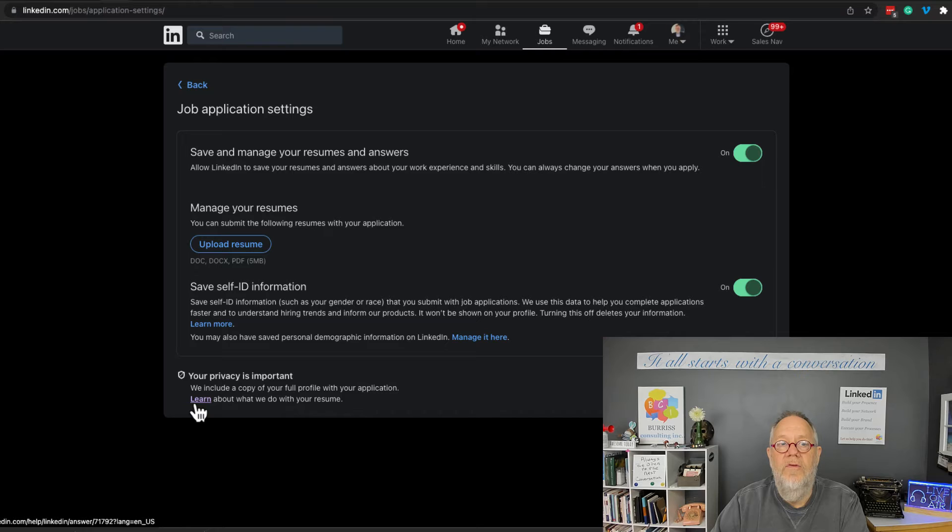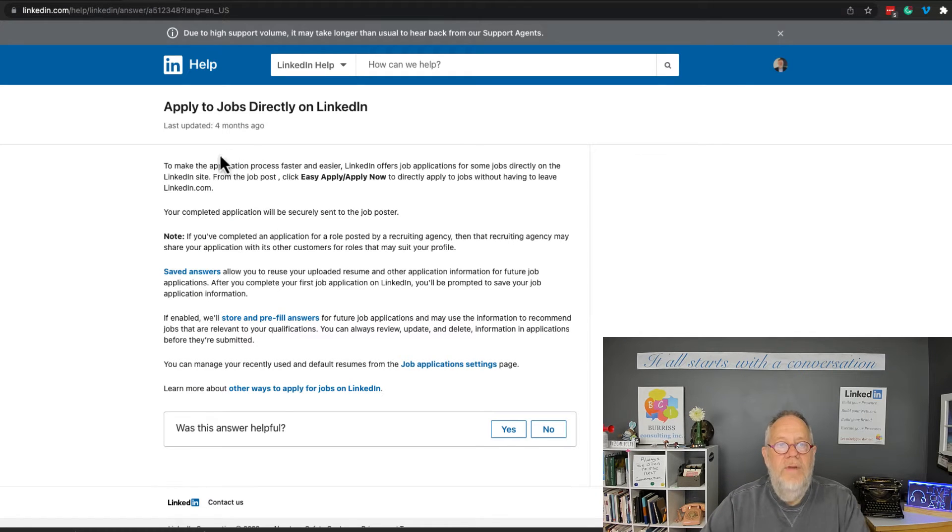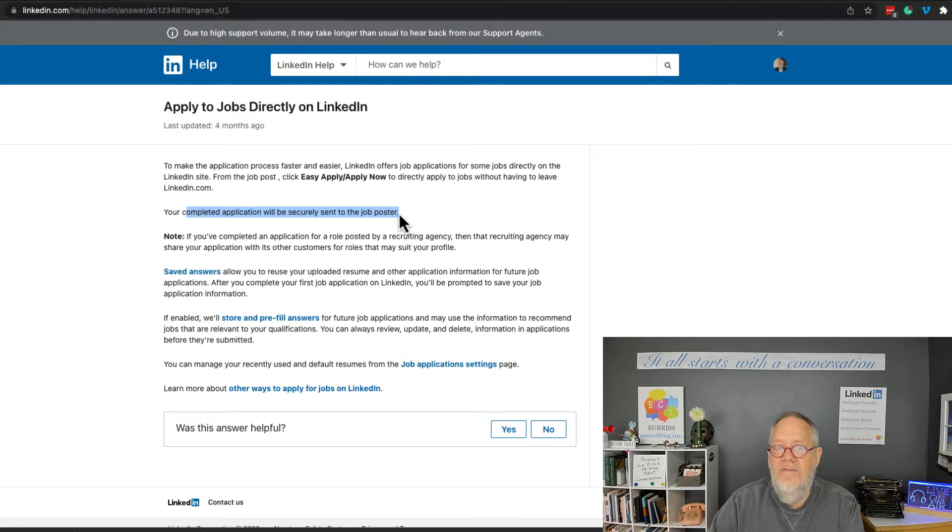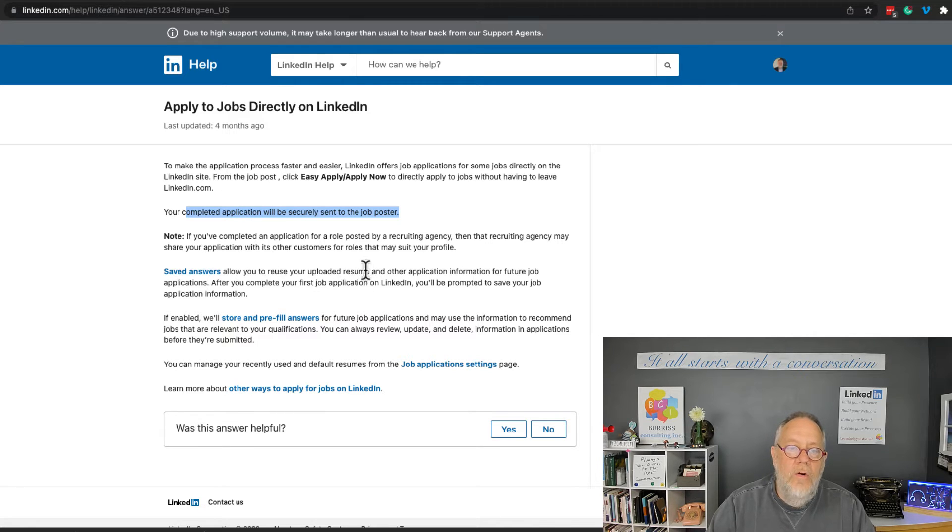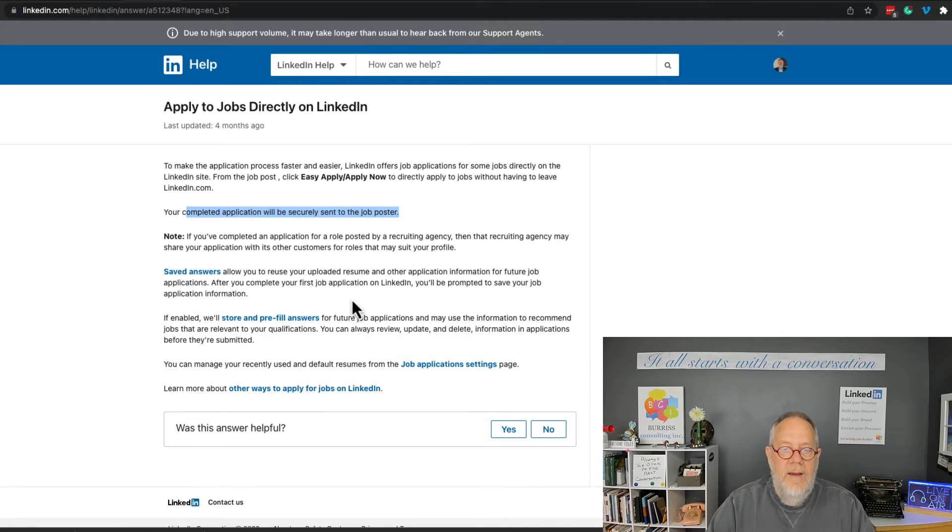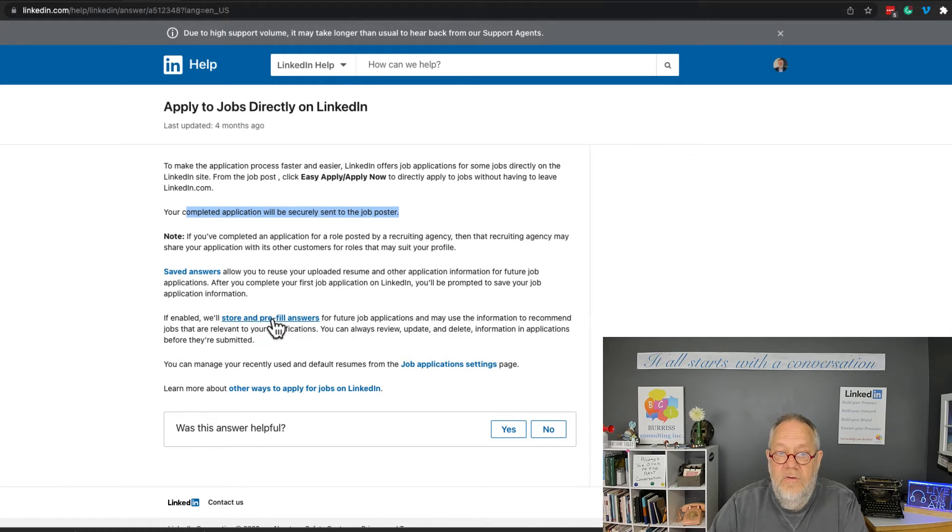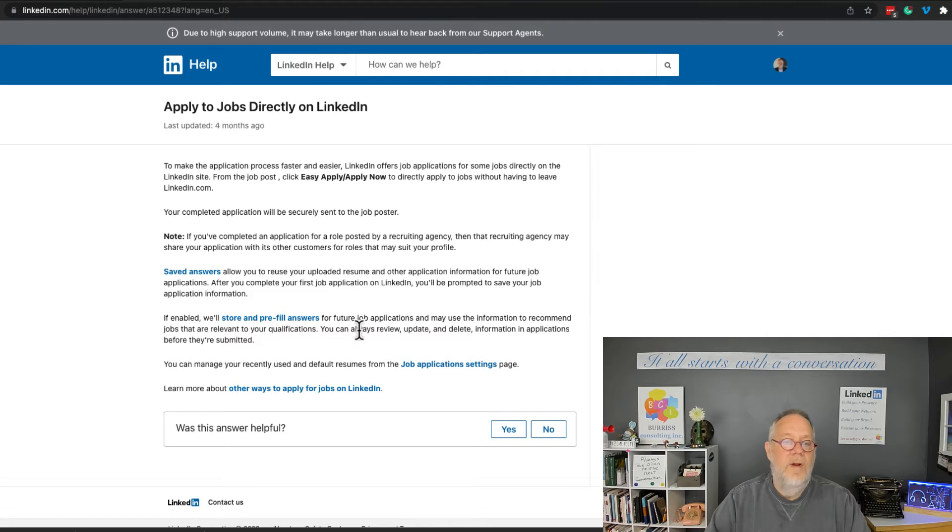So in this LinkedIn help document, it says right here your complete application will be securely sent to the job poster. Now it says nothing about how they use your resume in this conversation. You can store your resume and pre-filled answers for future job applications, but it doesn't say anything about what they do or can do with your resume.